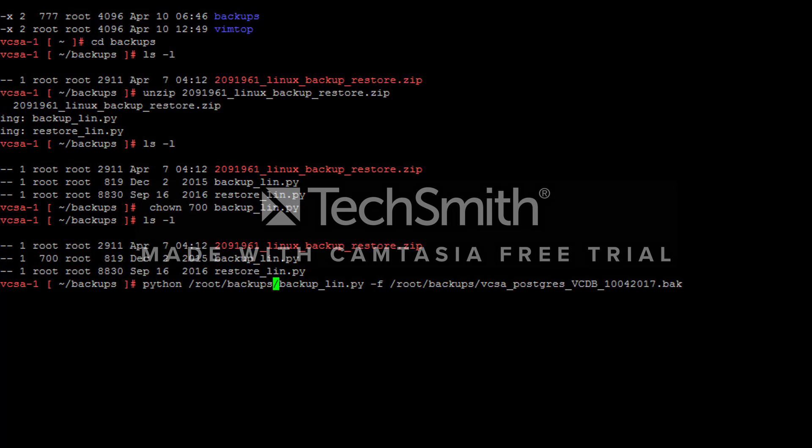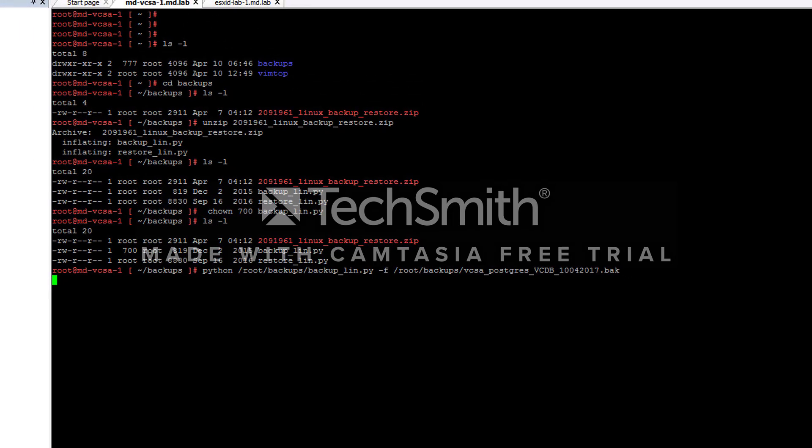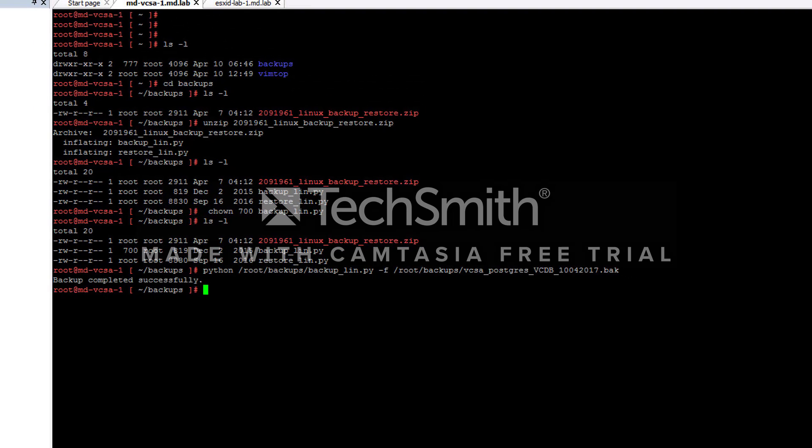I'm giving the location for the backup file and the filename which is VCDB Postgres database. Let's start the backup. It will take some time to complete. My backup is completed successfully.